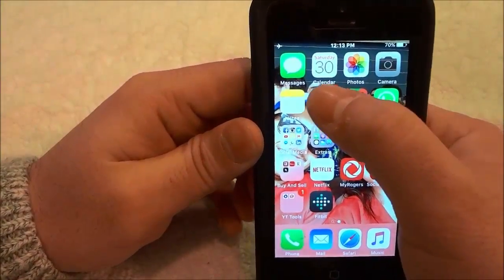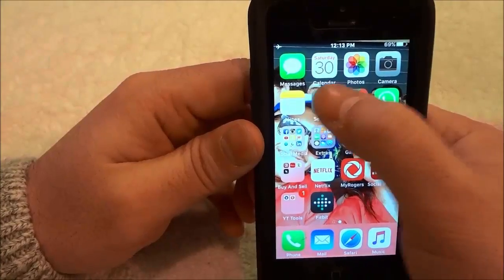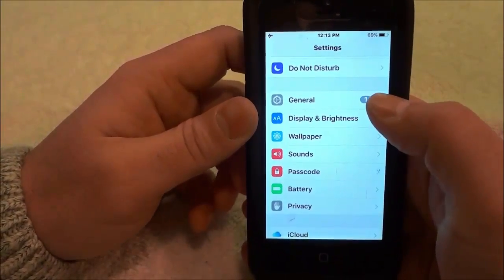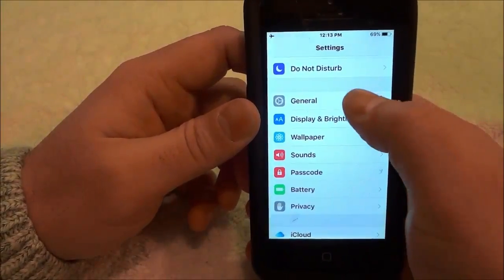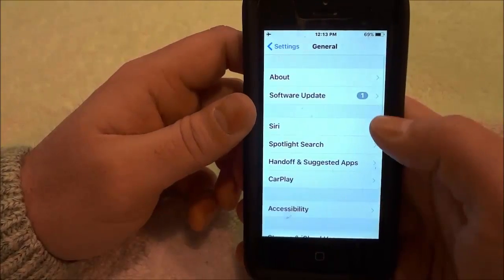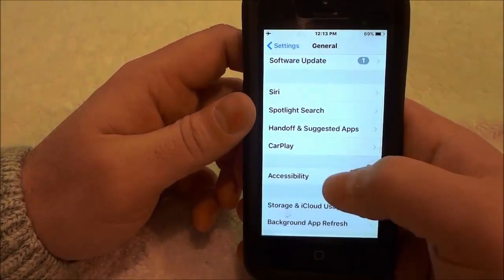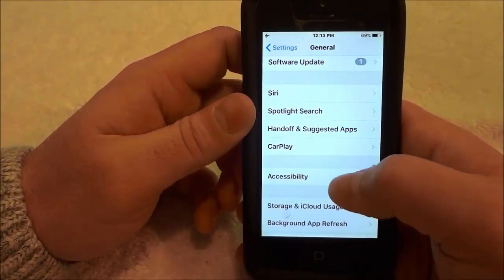You're going to start off by going into the Settings app, then go into the General section, then go to the Accessibility section.